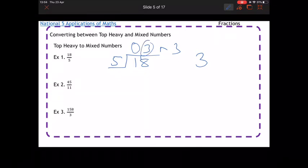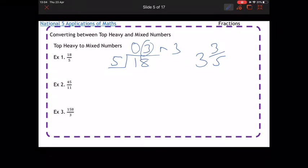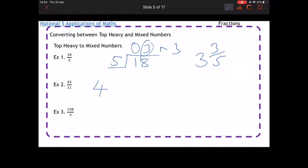Because there's a 3 there and I'm left with 3 over 5 as the remainder. For the second one I've got 45 over 11 — how many 11s go into 45? I can get four 11s in there. Four 11s are 44, take away from 45, and it gives you 1 left over, so it's 4 and 1 over 11.